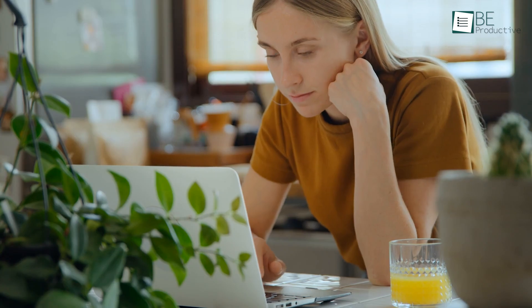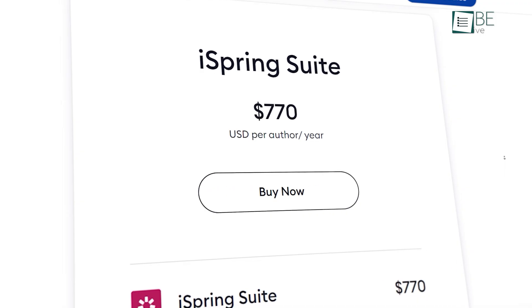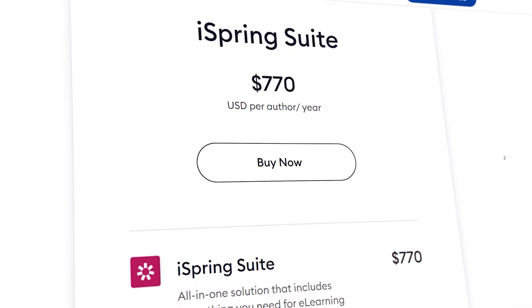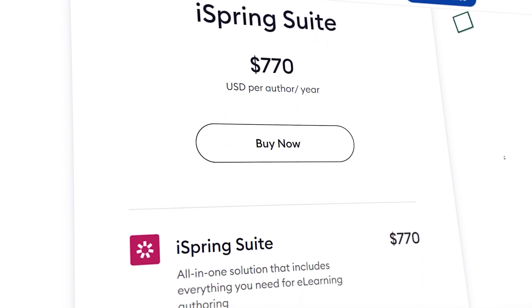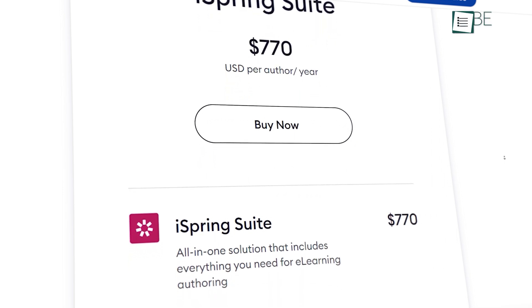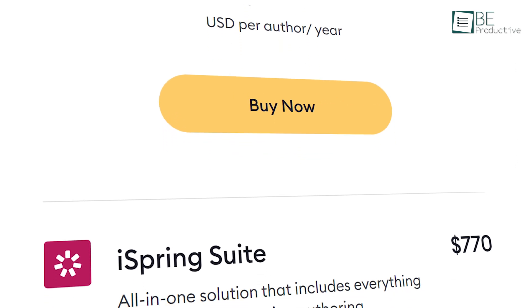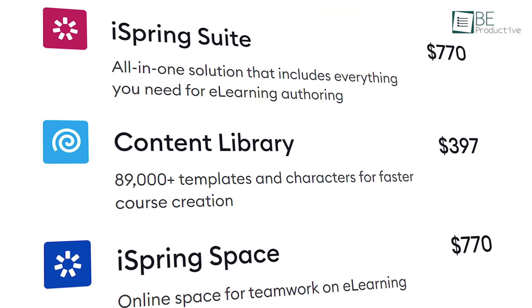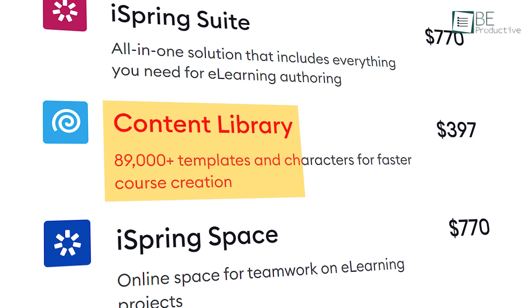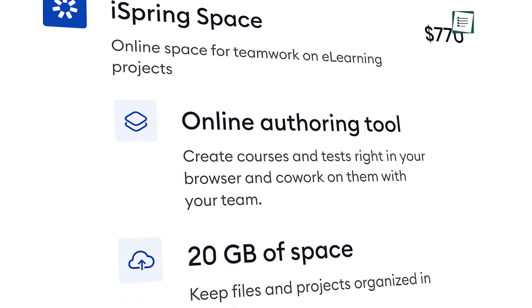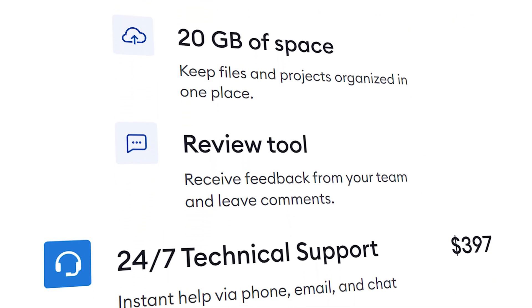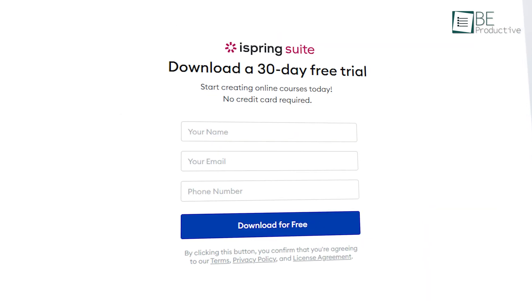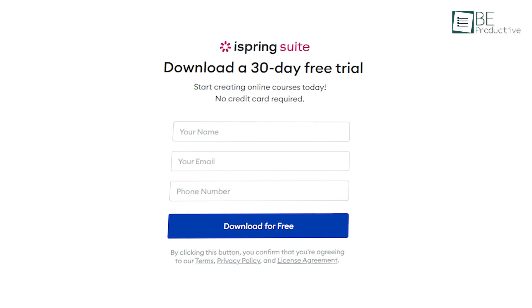When it comes to pricing, iSpring Suite starts at $770 per author per year, which includes everything you need for e-learning authoring. It also has an iSpring Suite Max plan that's priced at $970 per author per year. For added $200, you'll get $89,000 plus templates and characters for faster course creation, iSpring space for online collaboration, and 24-7 instant technical support via phone, email, and chat. With all of that, it still offers a free 30-day trial.